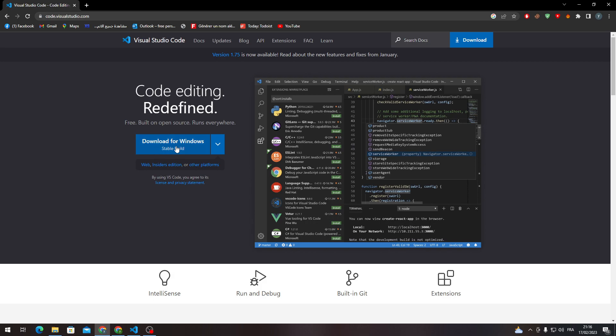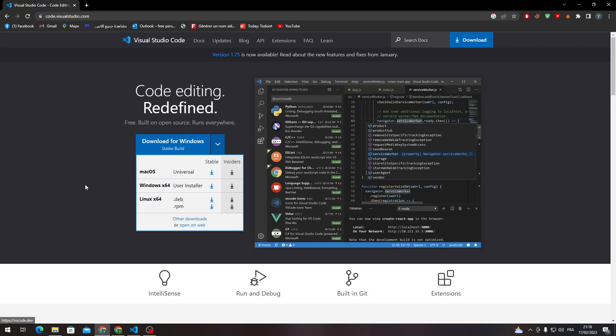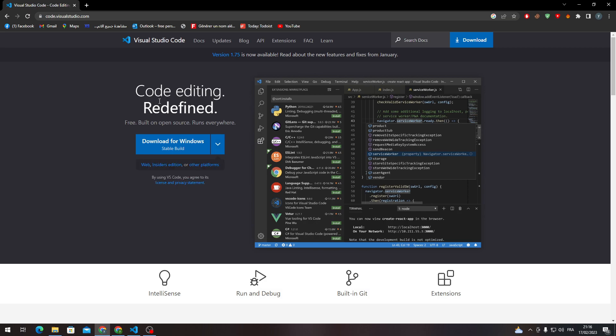So here you can download for Windows, but in case you had a different operating system you can click here and you will find Mac OS, Windows, and Linux and other downloads. Of course you can open it as well in your browser.